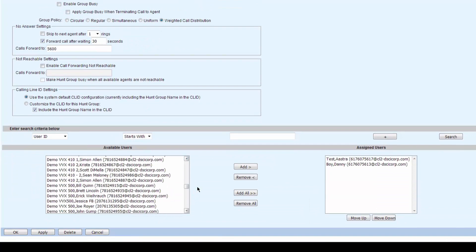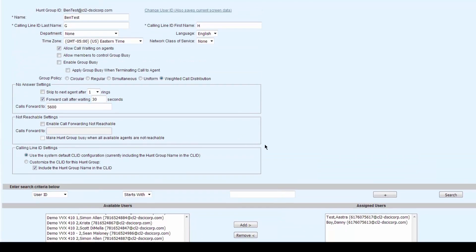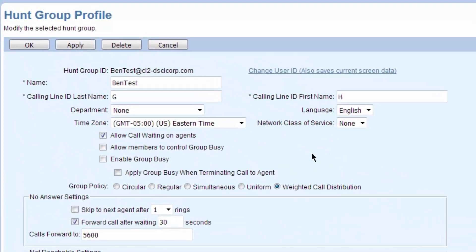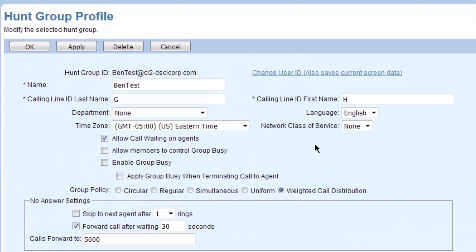You can search for folks, get a listing of users, and then you can add people or remove them, move them back and forth. The top of the hunt group is what the hunt group is doing. This is a hunt group called BenTest because Ben built it, so it's a test.